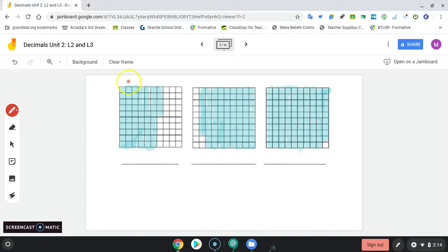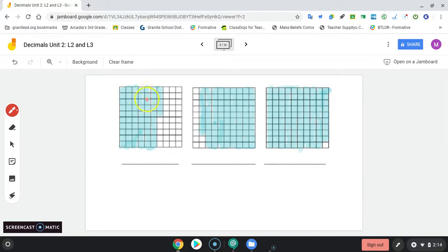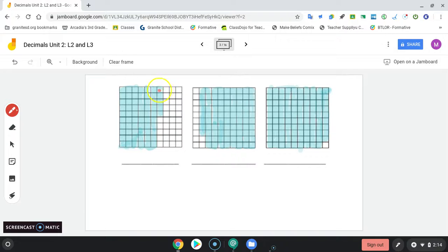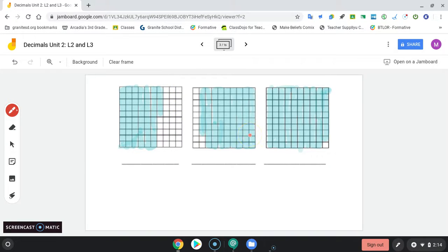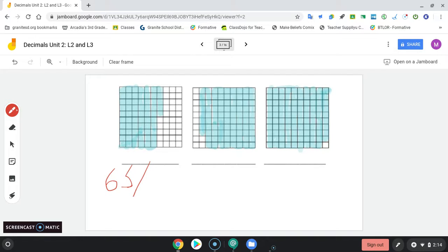You could count 10, 20, 30, 40, 50, 60, and then switch over to ones: 61, 62, 63, 64, 65. So this shows 65 hundredths, 65 out of 100.